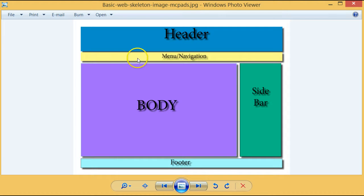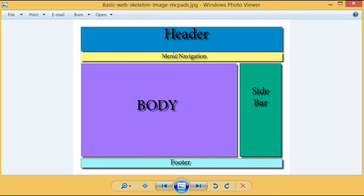The picture in front of you demonstrates the basic layout of what a web page should contain. However, it is not cast in stone and a web designer may deviate from this layout if he or she wants to. At the top of the web page should be the header.